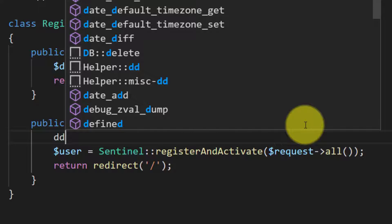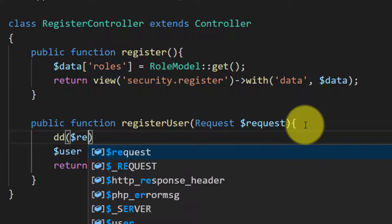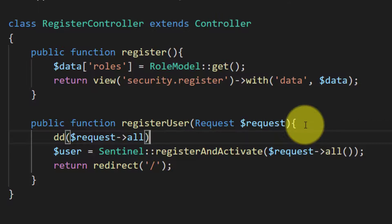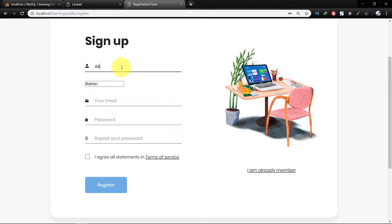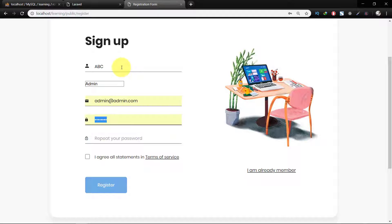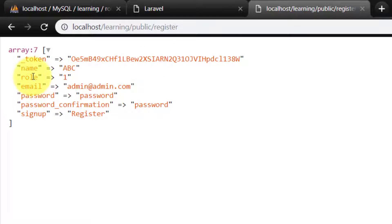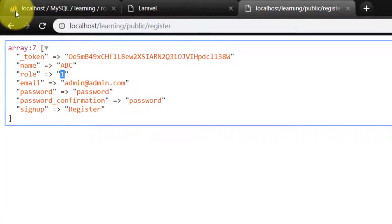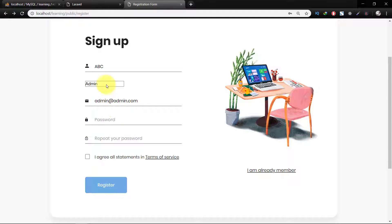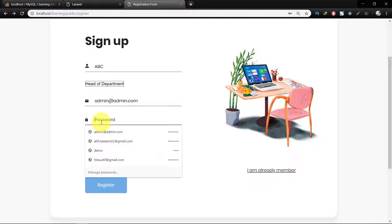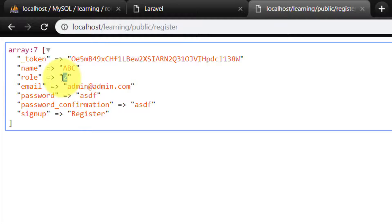On submitting the form, let's dump our request variable using request->all(). Now we fill the form and we have this data: role_id = 1. Let's change the role and we have role_id = 2.